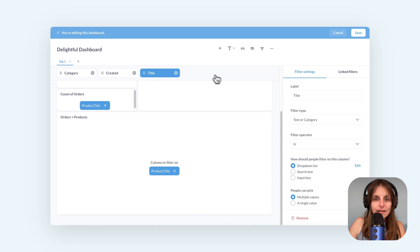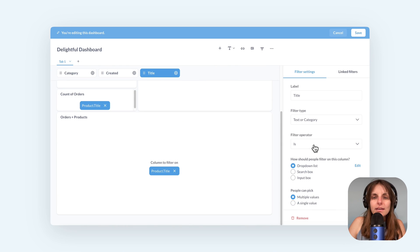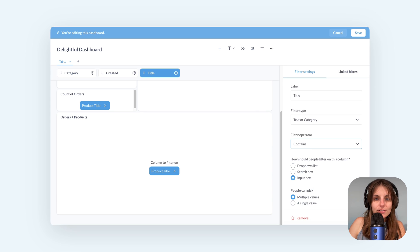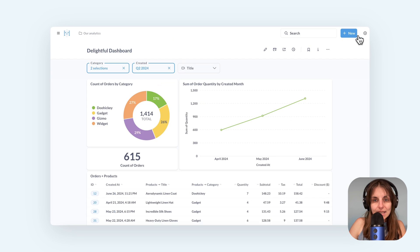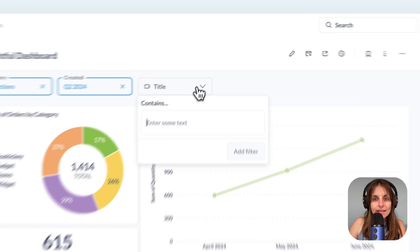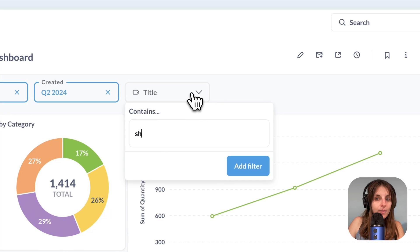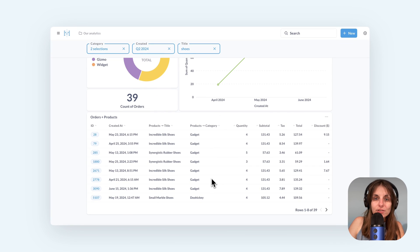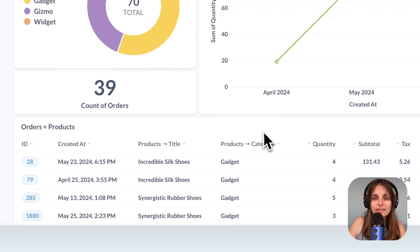I could use this filter and select all the shoes one by one but that's a lot of work. So instead I'll change the logic. In the filter settings I can change the filter operation to contains. And now I have an input box and I can just filter for titles that contain shoes.